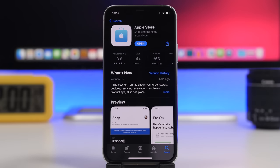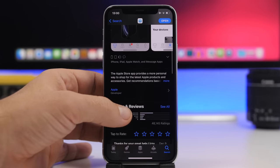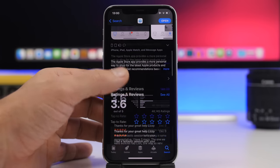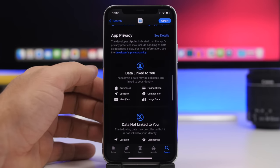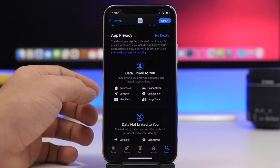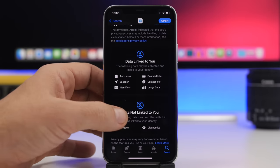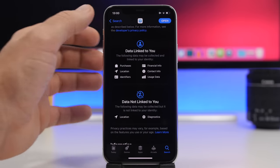Now there are new privacy features on the App Store. Apple did mention this, but it wasn't available right when iOS 14.3 released — it was pushed out as a server-based feature afterwards. If you go to any app on the App Store and scroll all the way down, you'll see an 'App Privacy' section showing all the different details you need to know, including data linked to you and data not linked to you.